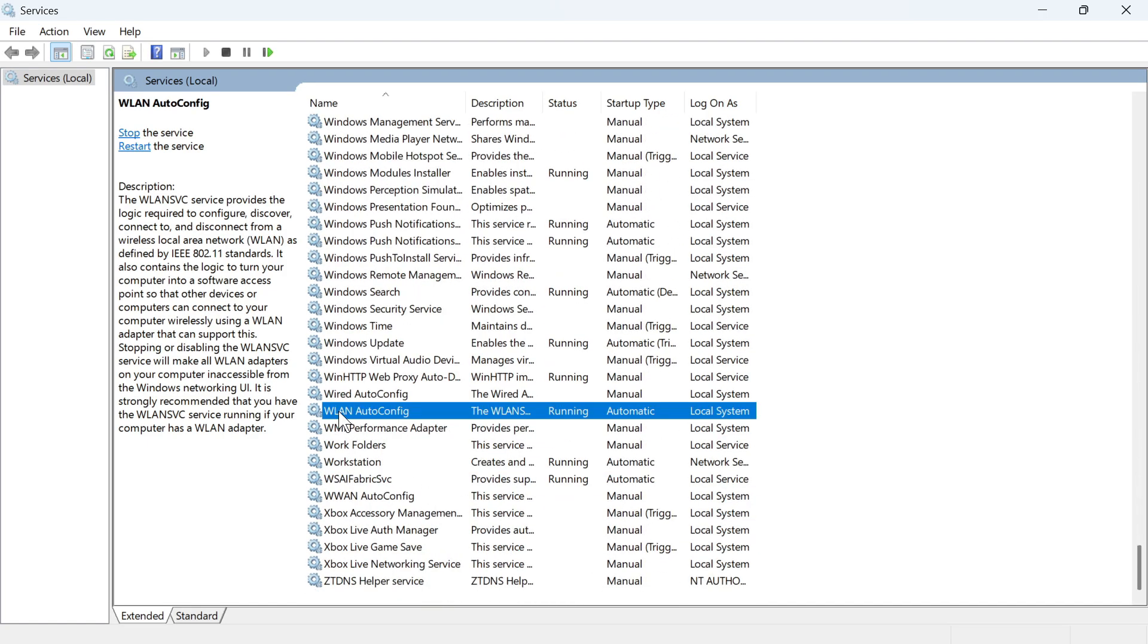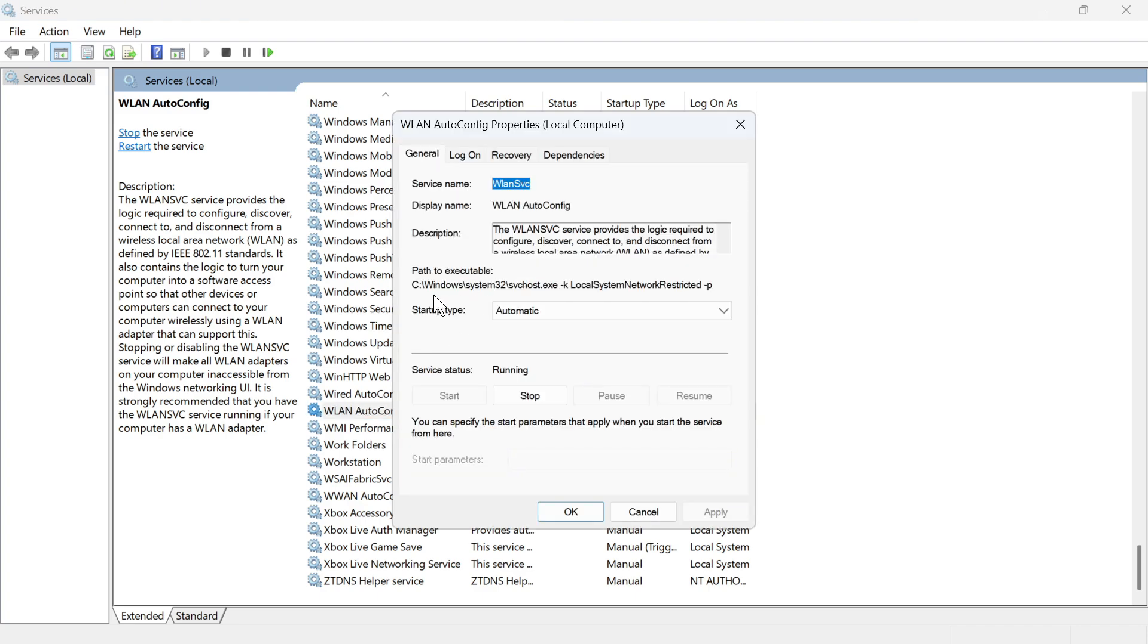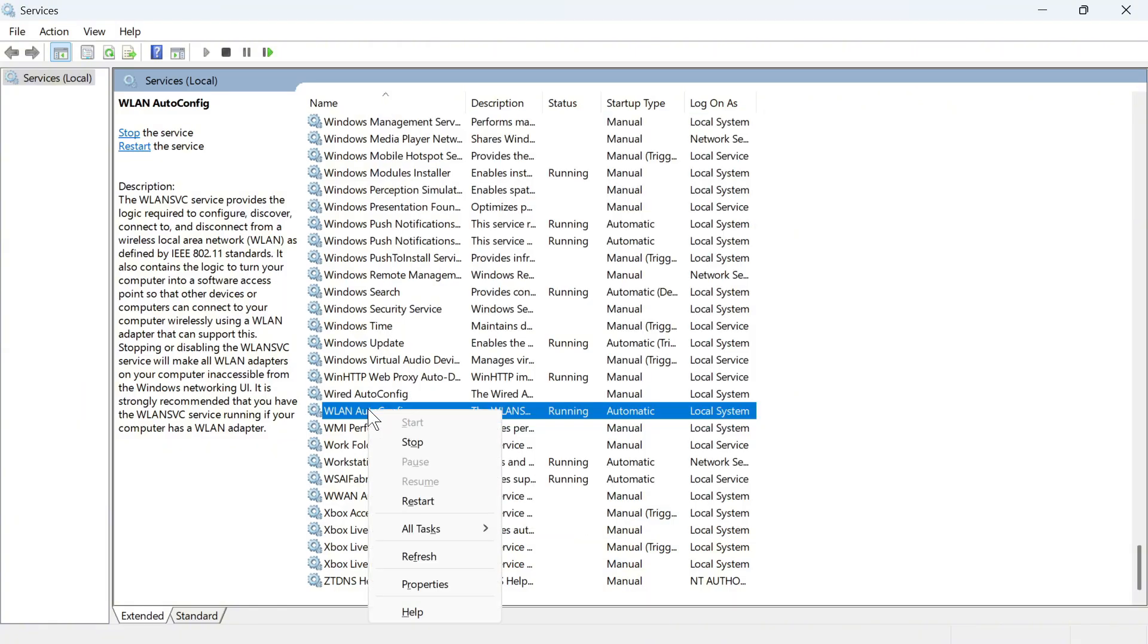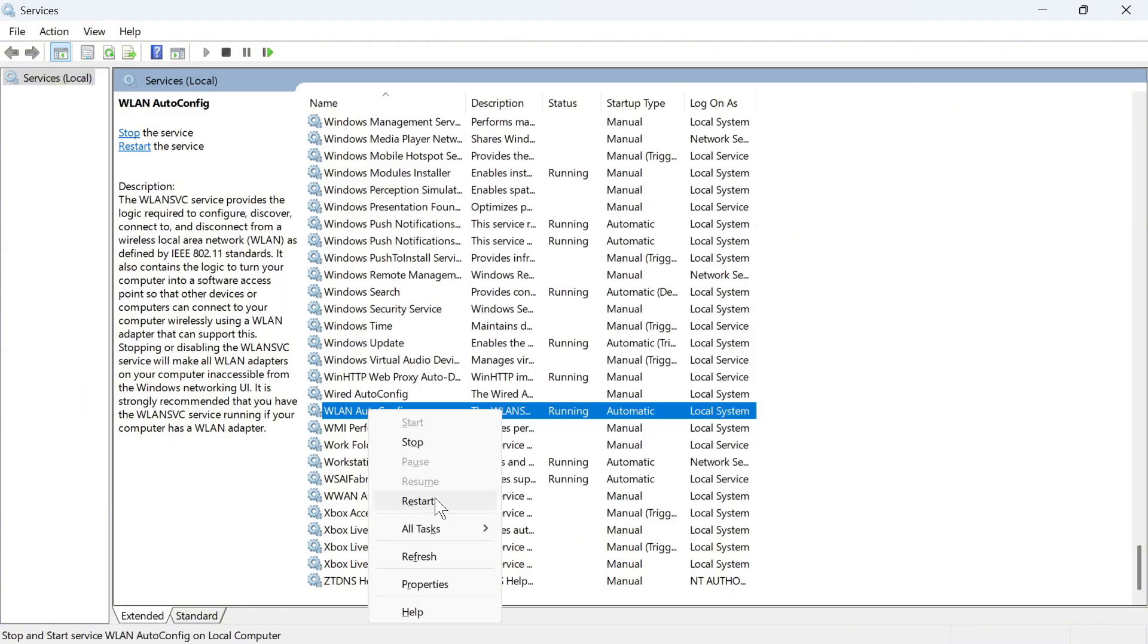You'll see a service called WLAN Auto Config. Double click on this service and make sure the startup type is set to automatic. Also make sure the service status is running, so you can press this start button and then press apply and okay. Once you've done that, right click on the service and press restart.